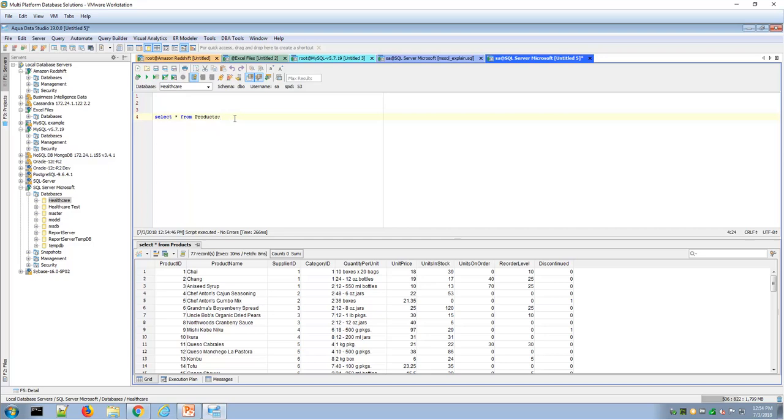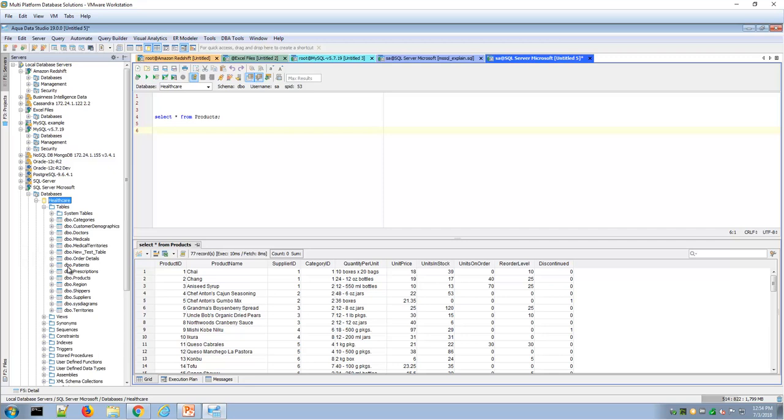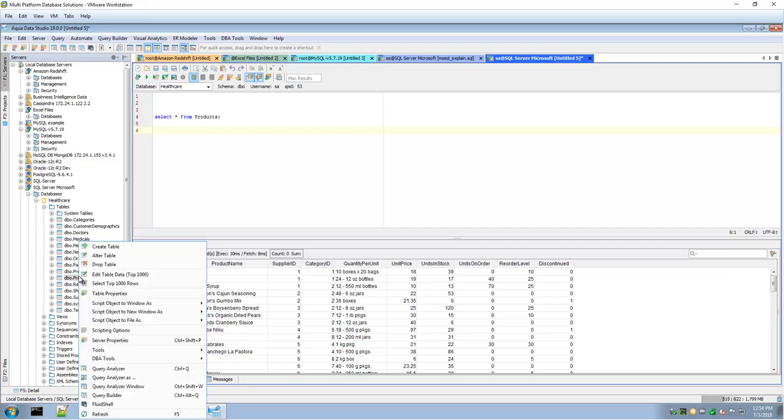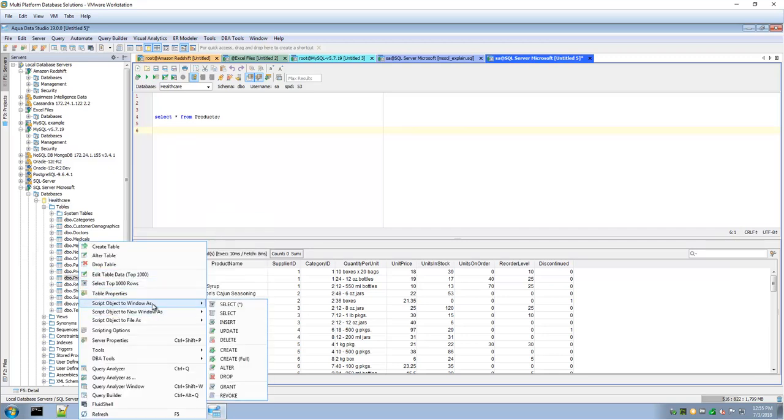If I drill down into the table through the navigation tree, I could easily right-click on a table and create SQL that way. So here's an easy way to also write SQL against this product's table, for example.